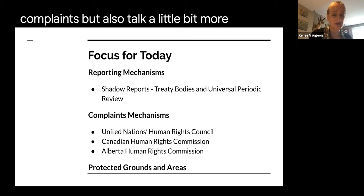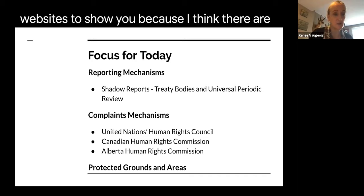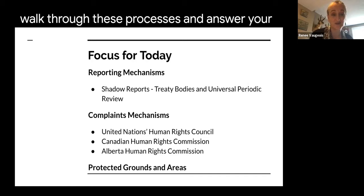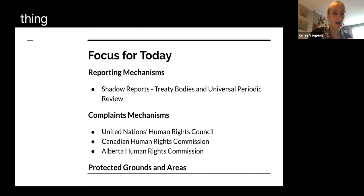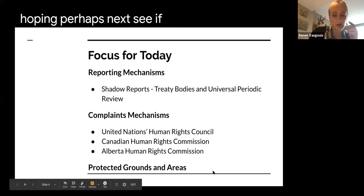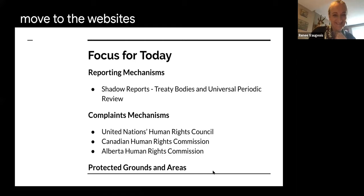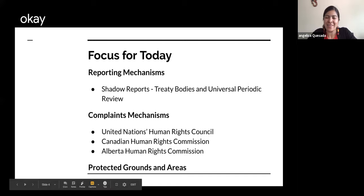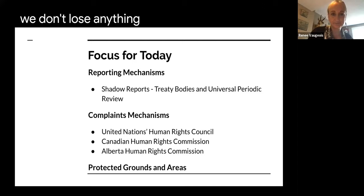I'm going to be moving between my PowerPoint and websites to show you, because there are amazing websites that can help you walk through these processes and answer your questions. For closed captioning when I go to websites, I'll ask Tara to support us using the chat. So that's our plan for today. Let's talk about treaty bodies and the Universal Periodic Review.